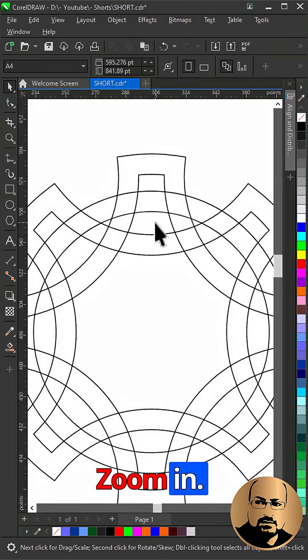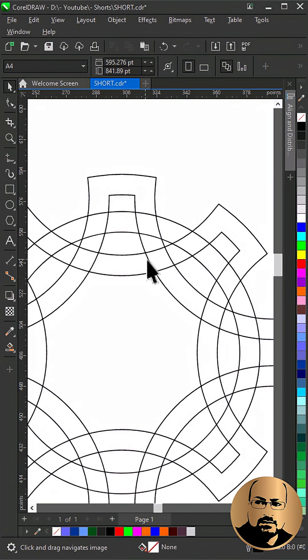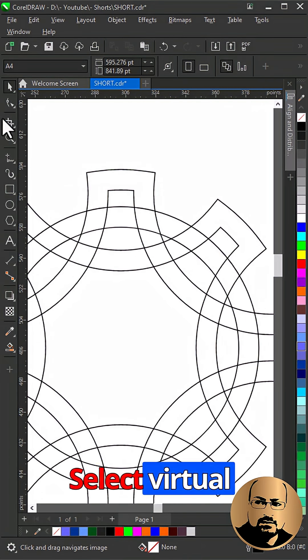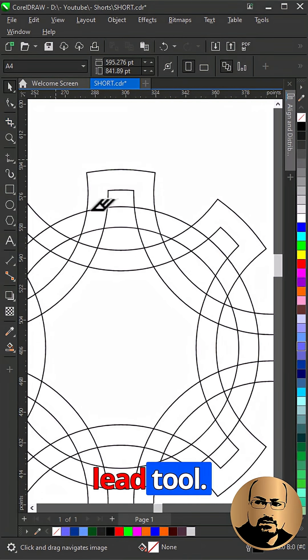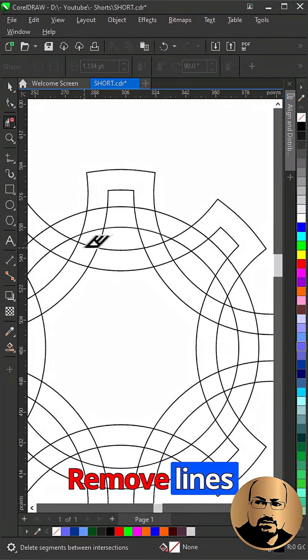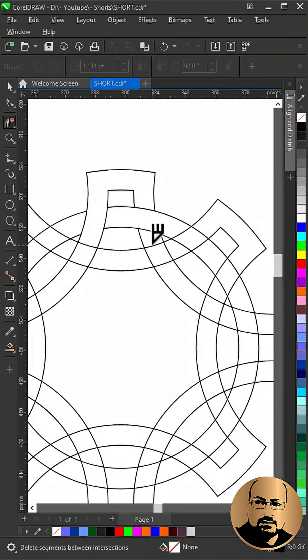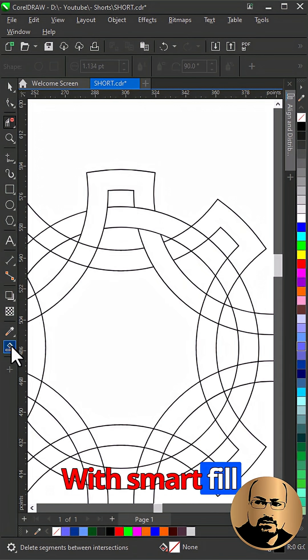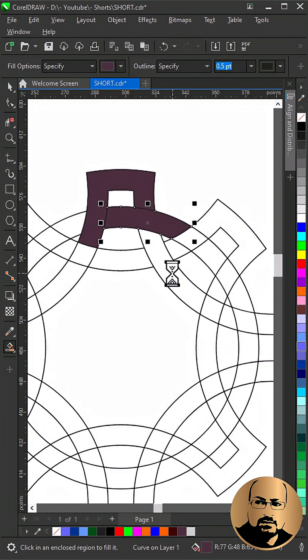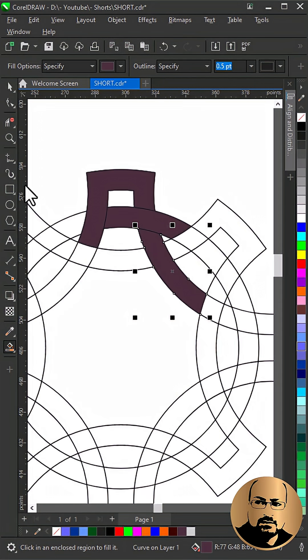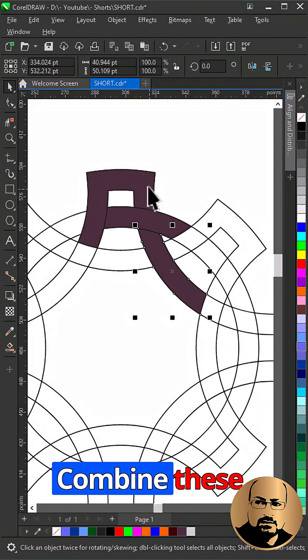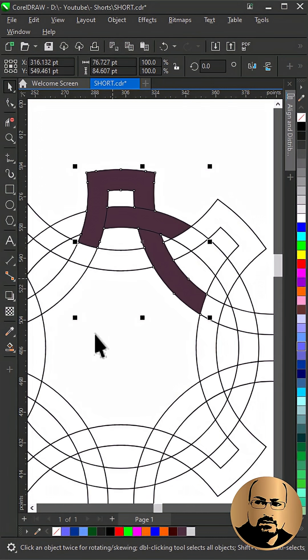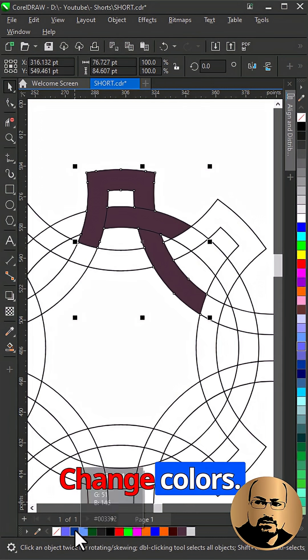Zoom in. Select virtual segment delete tool. Remove lines as you see. With smart fill tool create new shapes. Combine these two shapes together. Change colors.